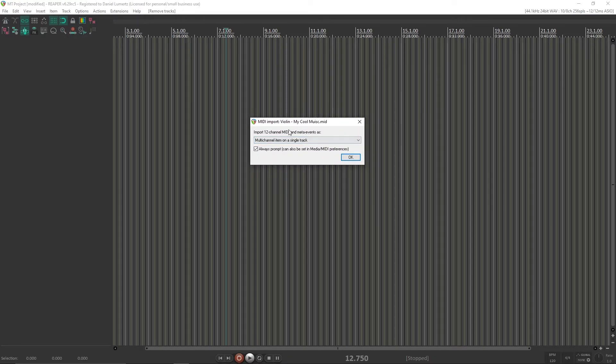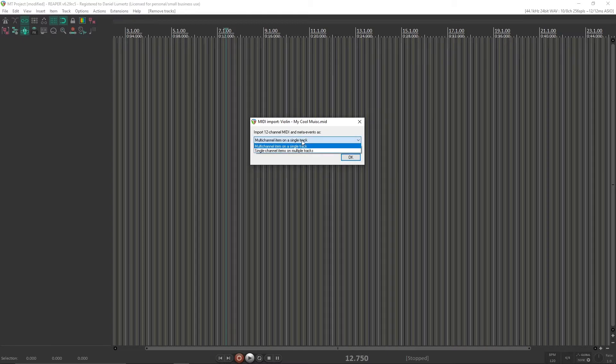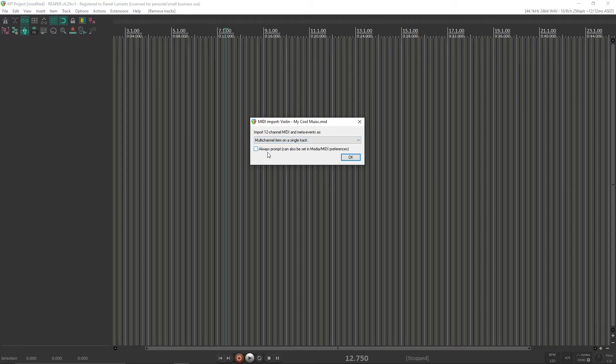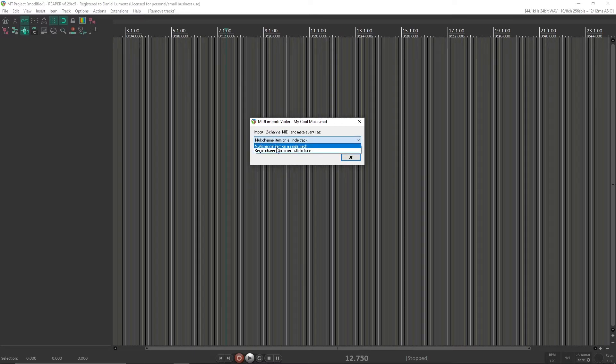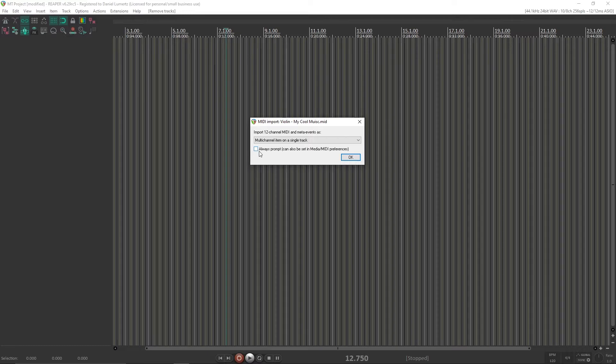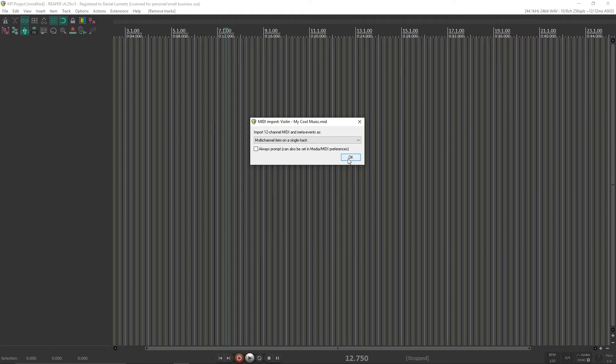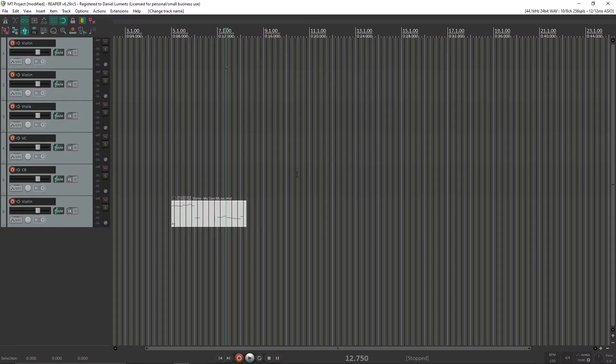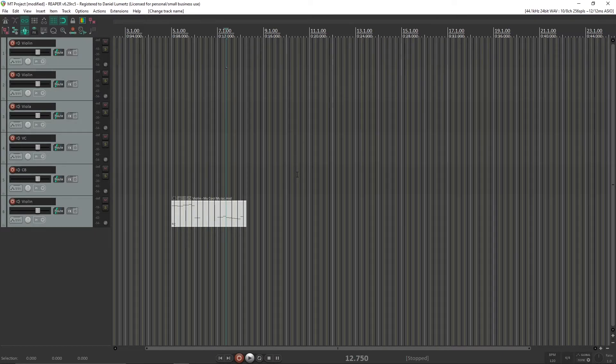And the second thing it might ask you is this. I would advise you to turn this screen off. So you uncheck always prompt and mark as multi-channel item on a single track. You just need to answer as multi-channel item on a single track. But I always don't prompt it, so it will not bother me again. So just click OK. Okay, now I created some tracks for it. And next step is running my script.